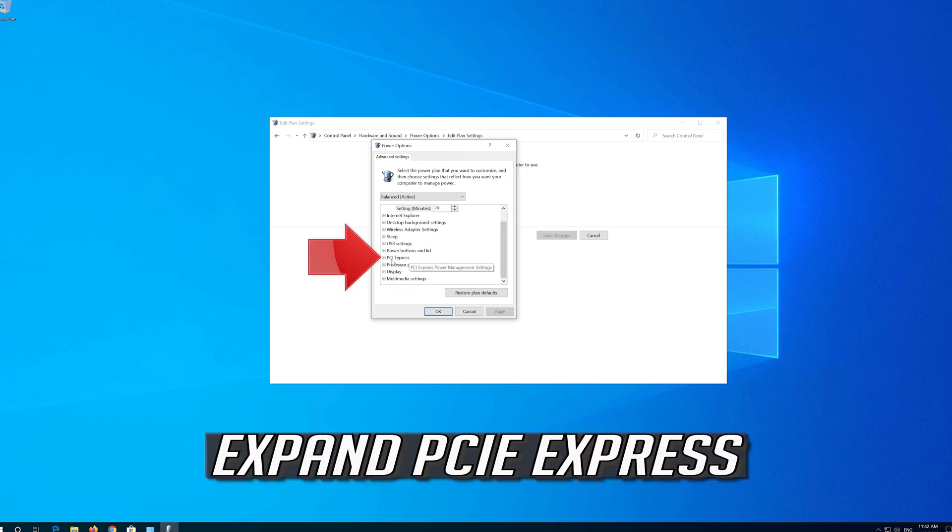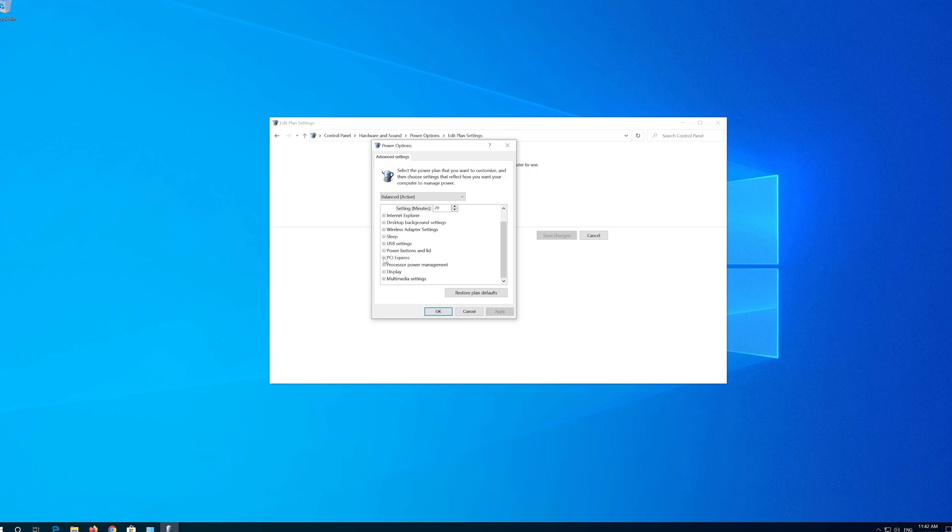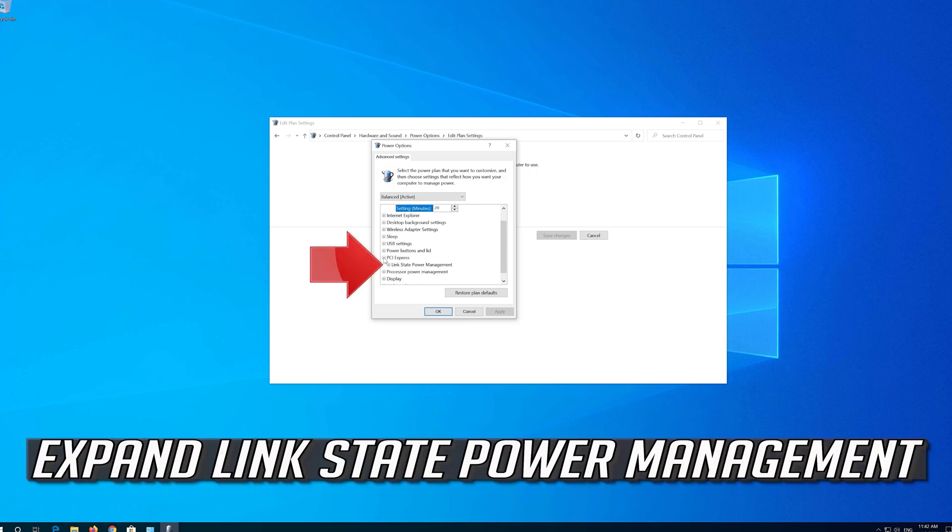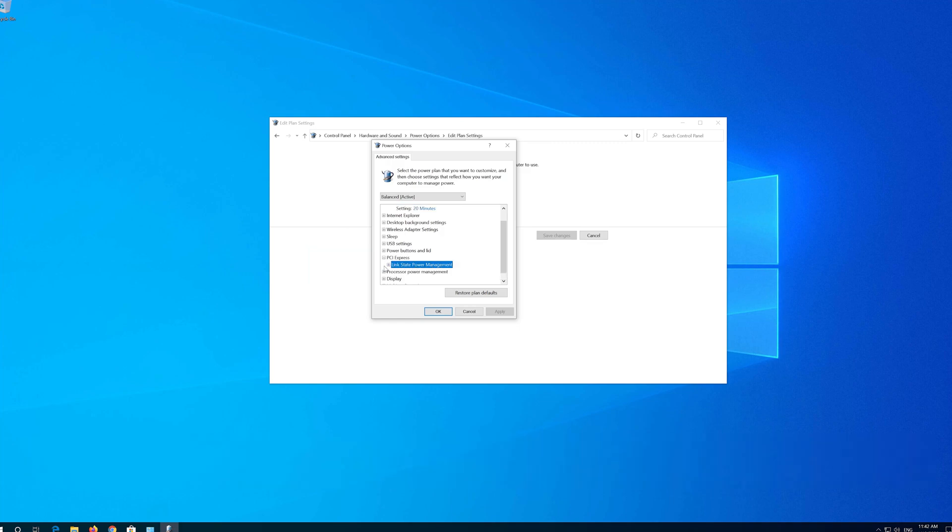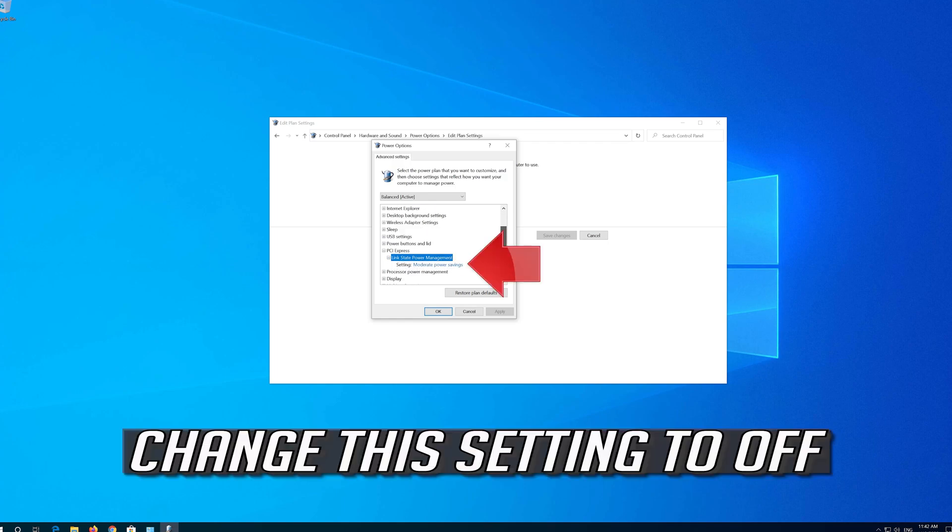Expand PCIe Express. Expand Link State Power Management. Change this setting to Off.